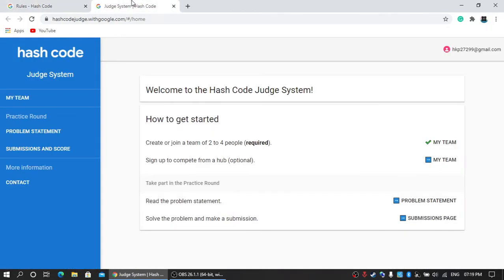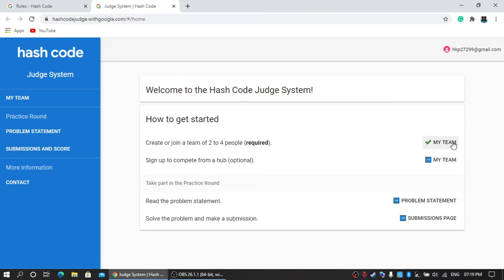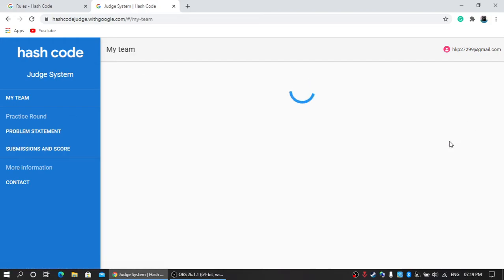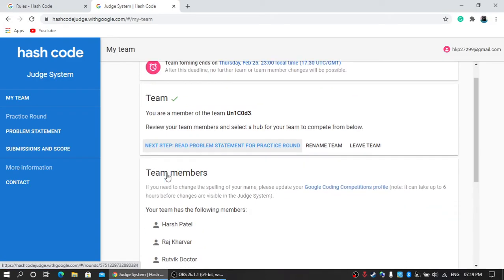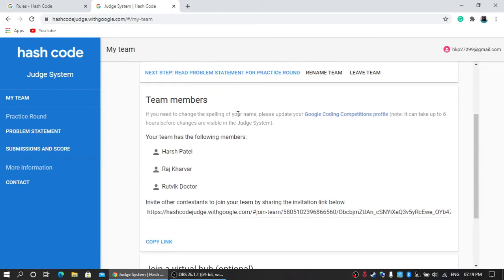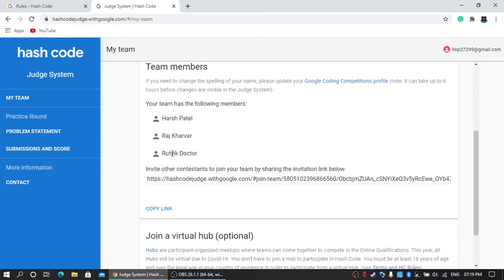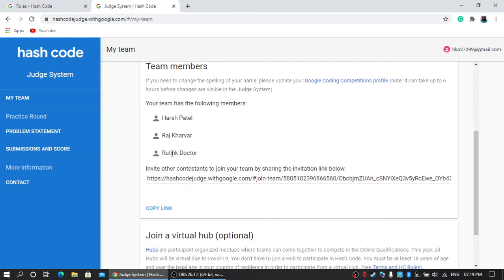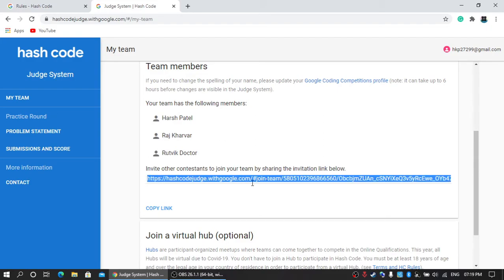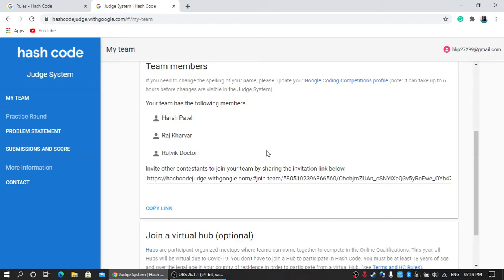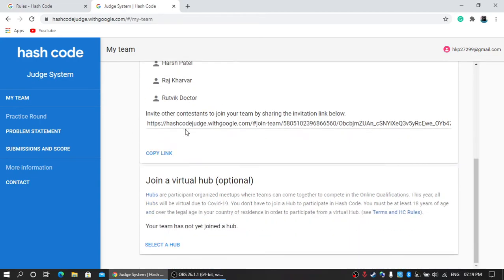Okay, so my judge system is loaded now. Here you have to go to My Team where you need to write your own team name. I already wrote it and these are my team members. How can you join different teams? You need to register for Hash Code and simply copy this link and share it to your friends to join your team. Now let's talk about how to join your virtual hub.